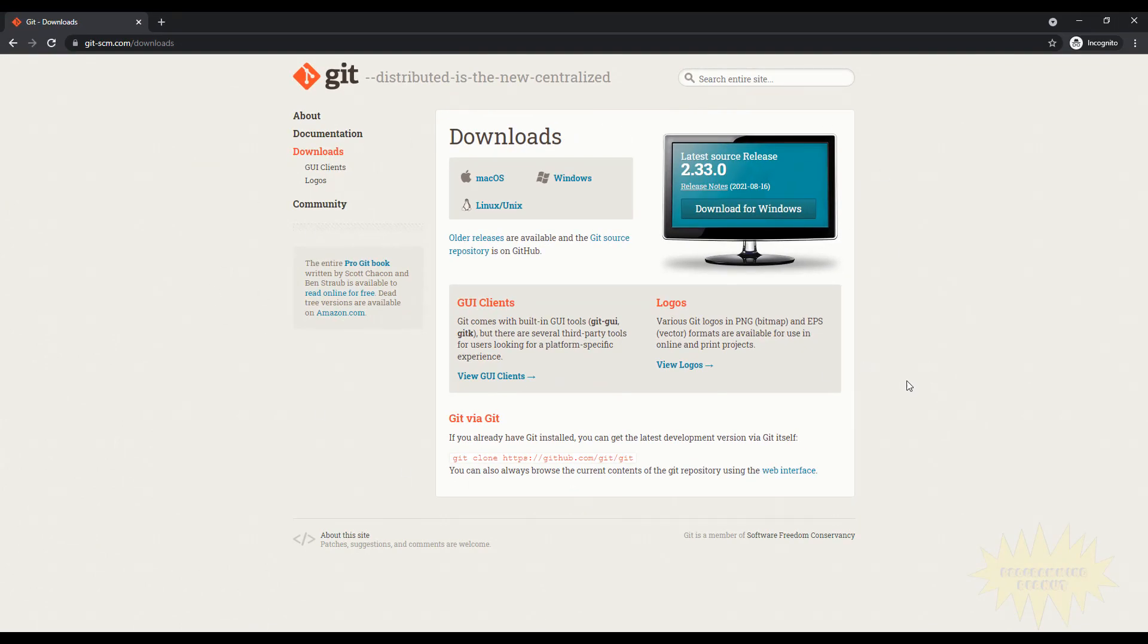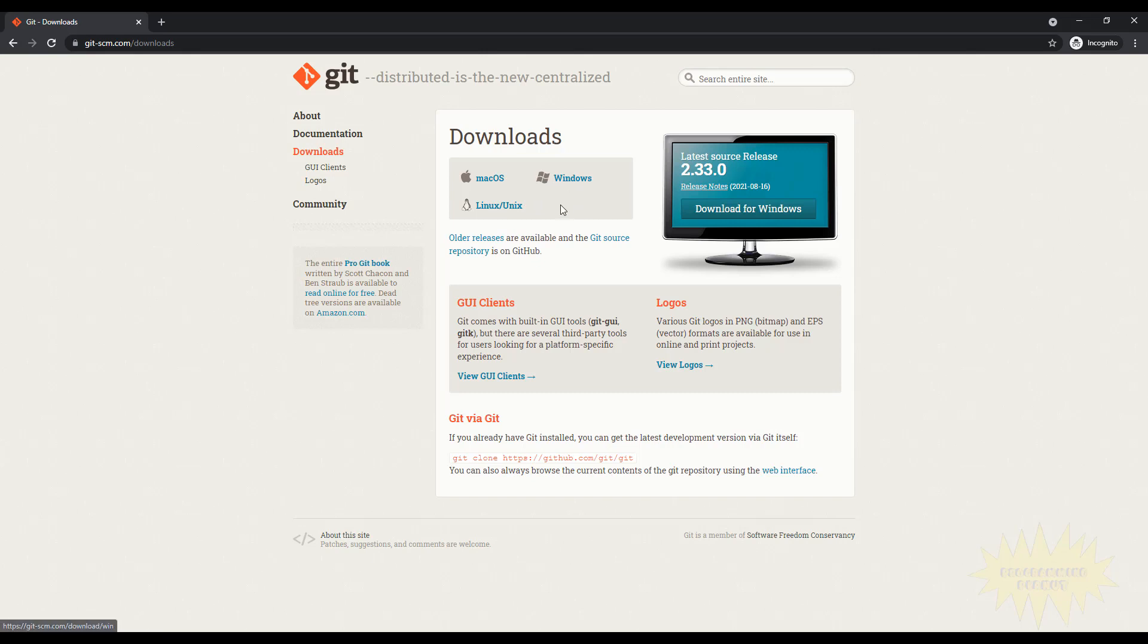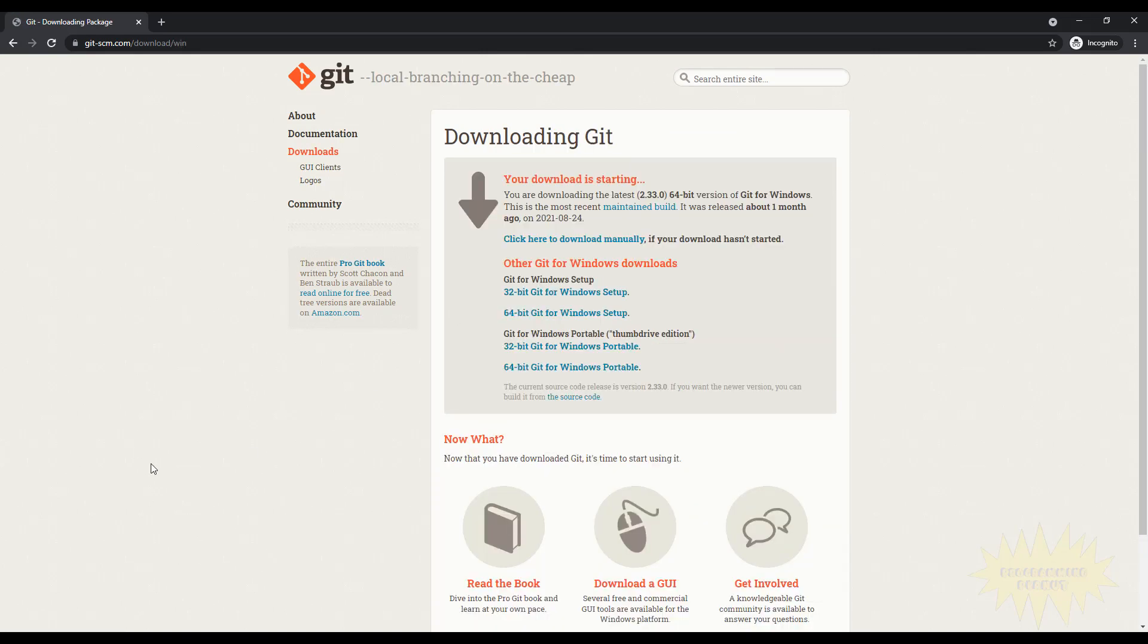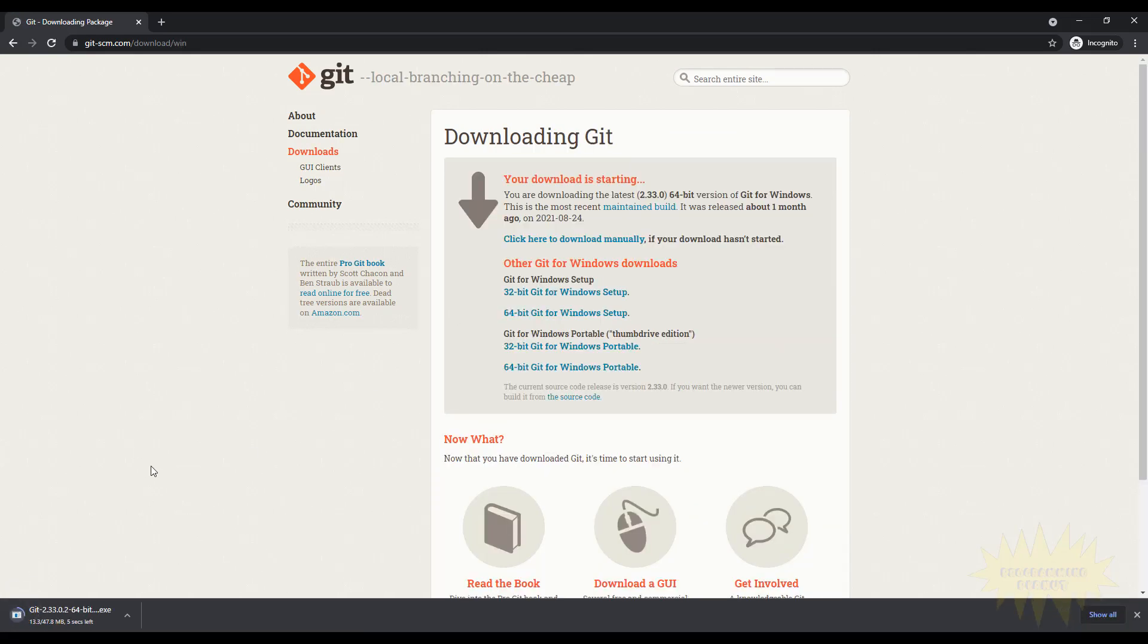If it takes you to a page that looks something like this, then you're doing it right and you're gonna have three options here: Mac OS, Windows, and Linux. Click on whichever one your computer is running. So I'm running Windows, so I'll click on Windows and it's going to download this file here.